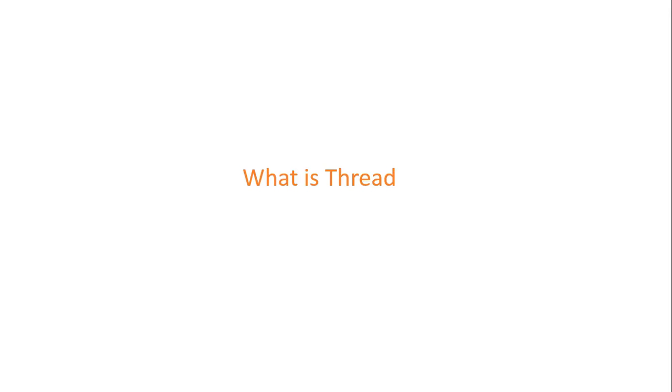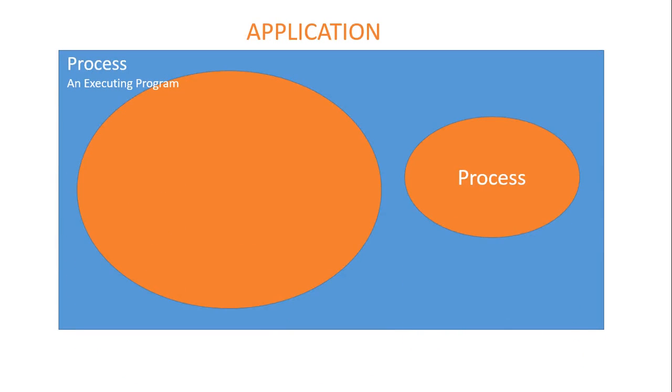What is thread? To understand that, let's first understand the hierarchy. First comes the application. An application can have multiple processes. A process can have multiple threads.